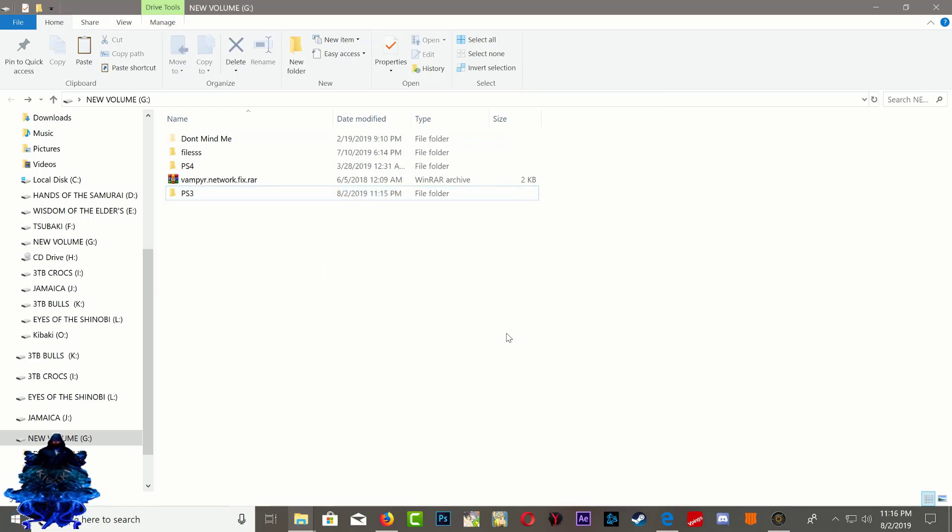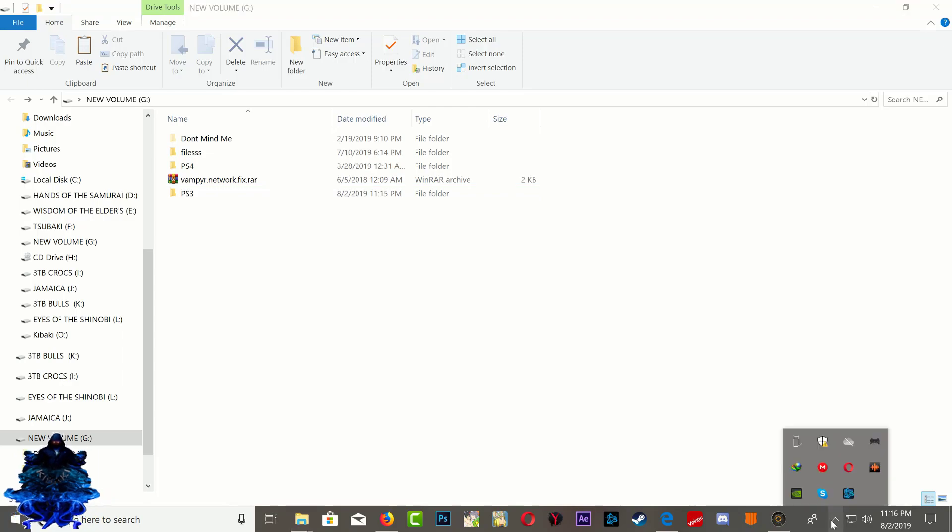Once the folder has been pasted, go ahead and eject the USB and let's head over back to the PS3.